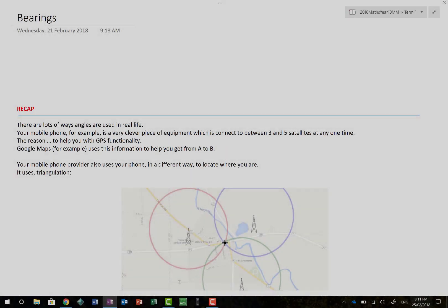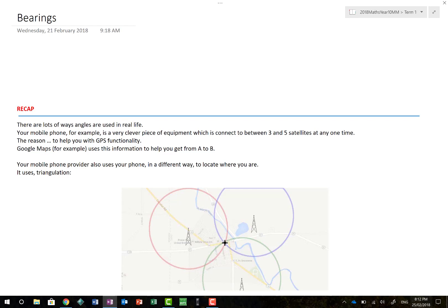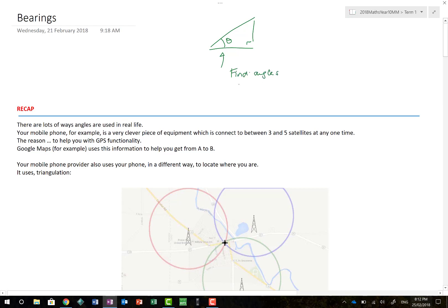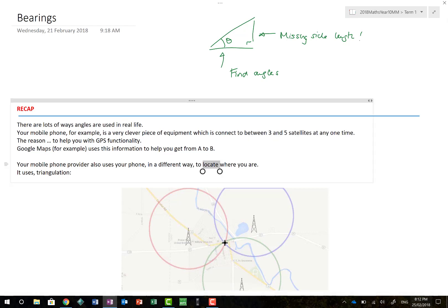Good morning, good evening, and welcome to this little jaunt through bearings. You're going to be wondering what a bearing is - I'll explain in a moment. It seems a little out of place, bearing in mind we've been dealing with right-angle triangles. Well, yes and no. When we dealt with right-angle triangles, we were dealing with angles - either trying to find angles or finding missing side lengths.